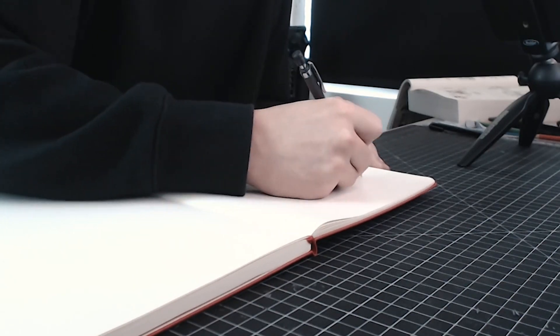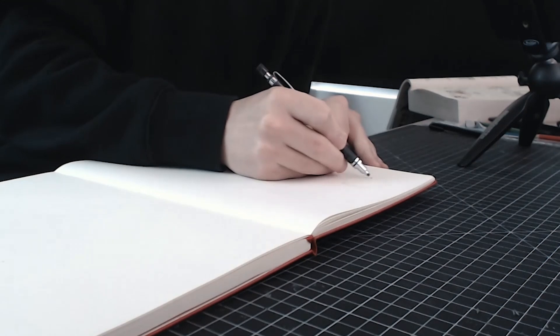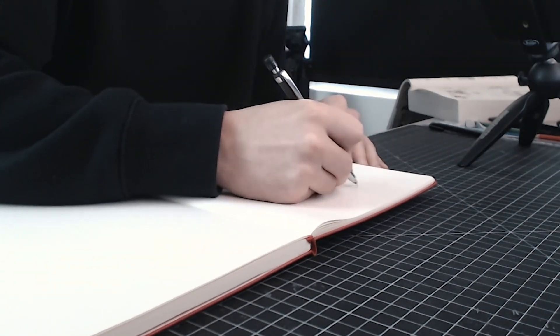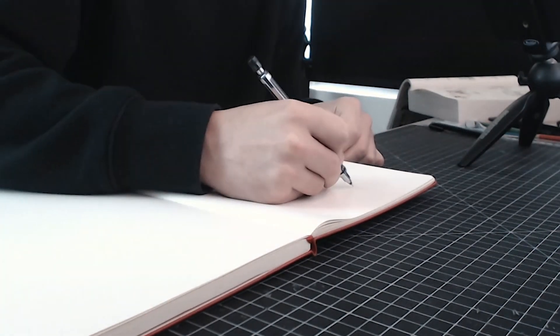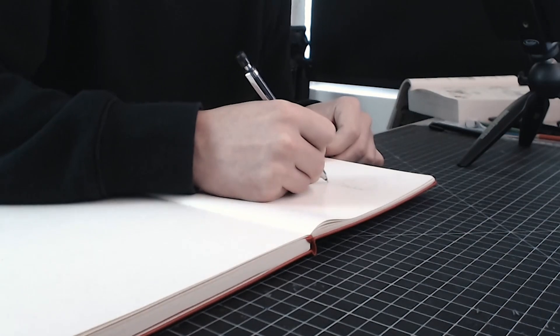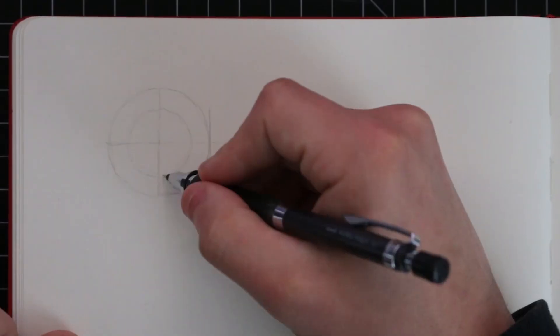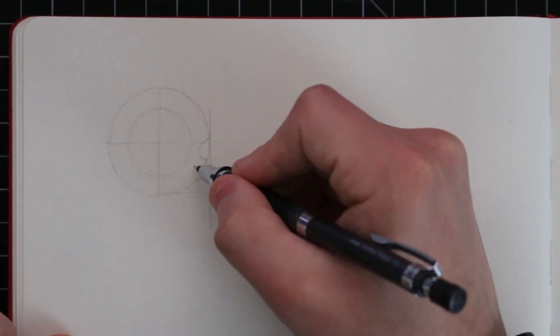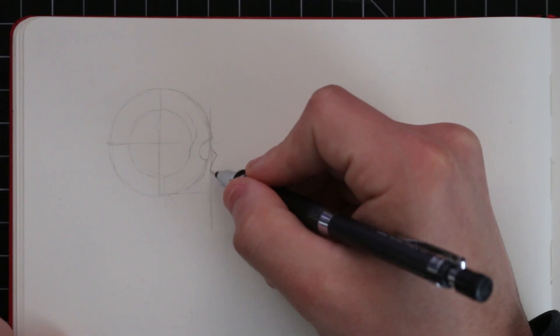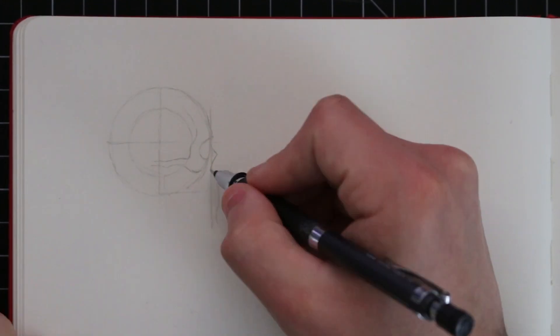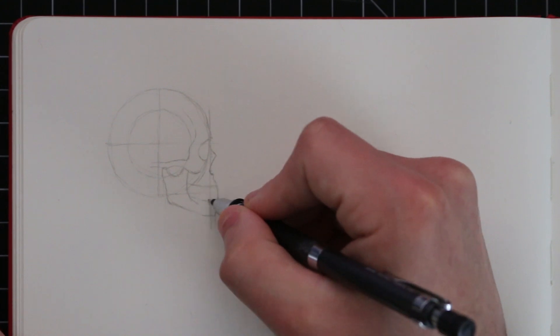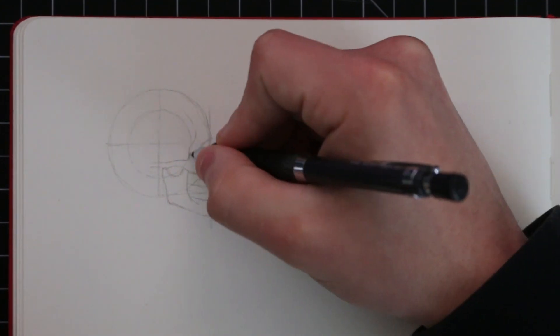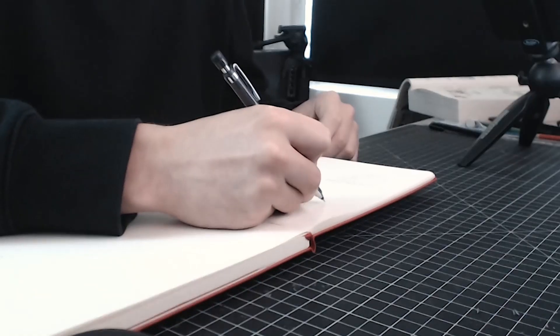Starting with fibrous joints - these are fixed joints where bones are connected by a layer of fibrous tissue. It's as if the bones are glued together. A typical example of this is the joints in the skull.